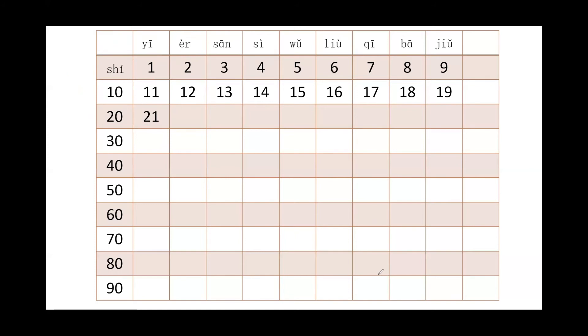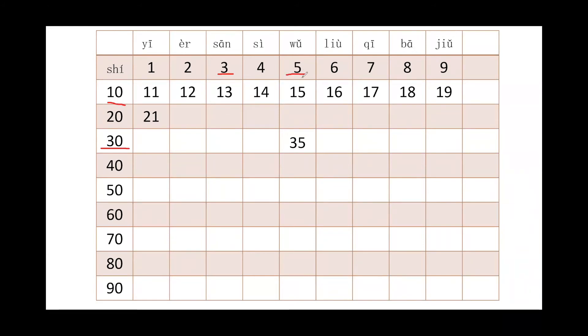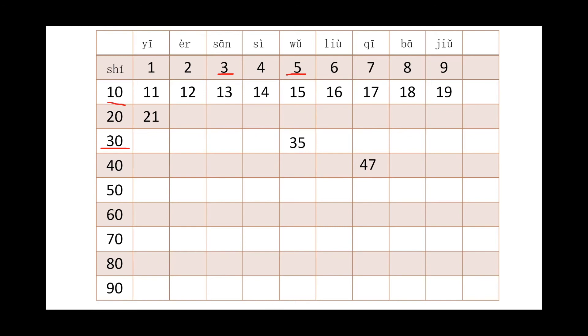All right, so now let us practice more. So 35, how could we call 35? 35, so we will get 30 first, right? 30 is 3 and 10, sānshí. 5 is wǔ, so put together will be sānshíwǔ, is 35. How about 47? Take your time. We will say it as sìshíqī, right?